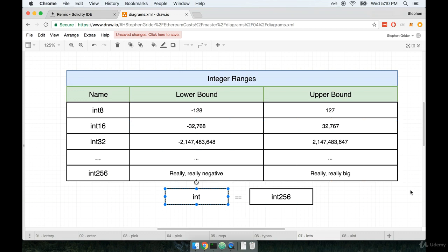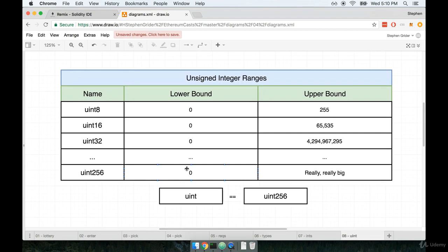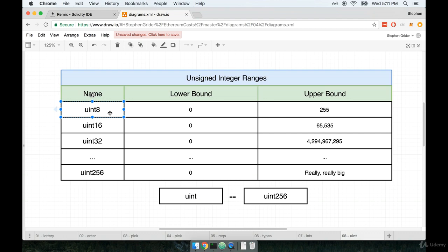All these rules also apply to uints as well. So we can have a uint of 8, uint16, uint32, 40, 48, and so on. Remember that with a uint, we don't have negative numbers. So we take that same range of numbers, but the minimum now becomes 0.